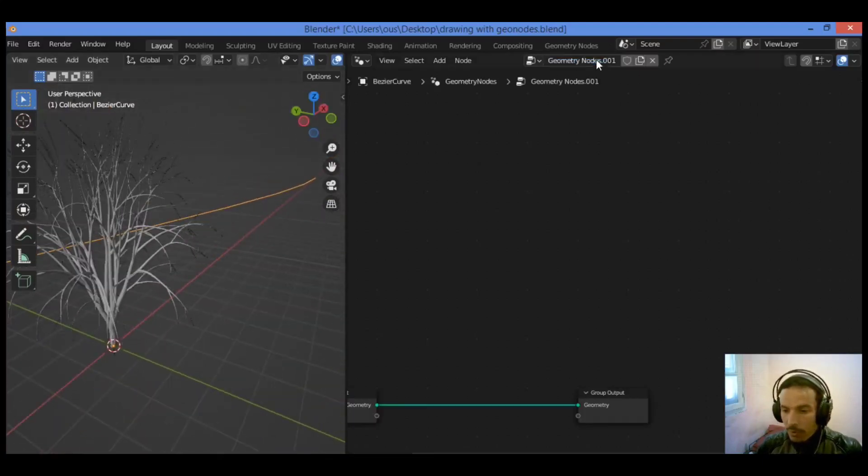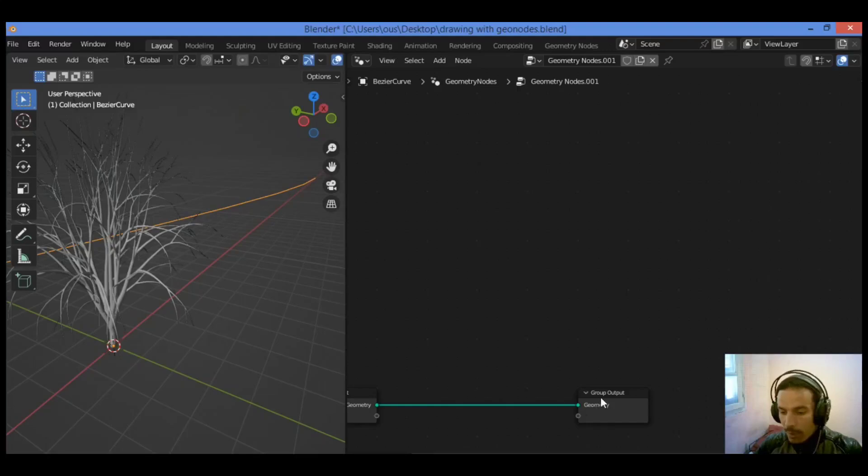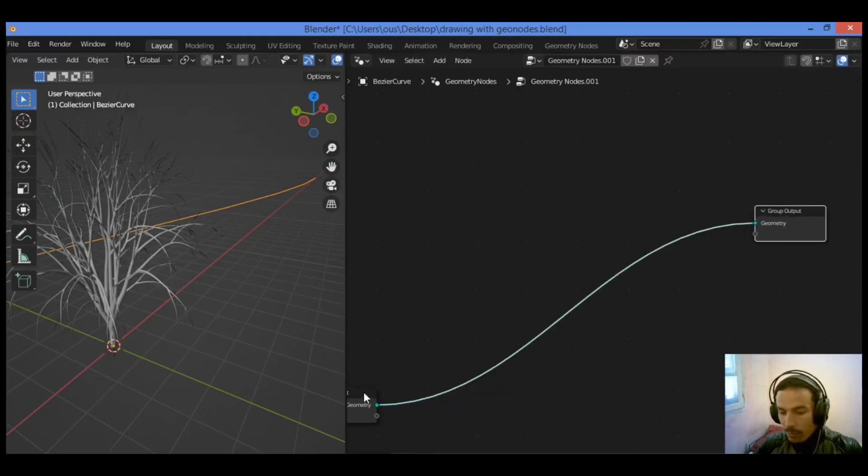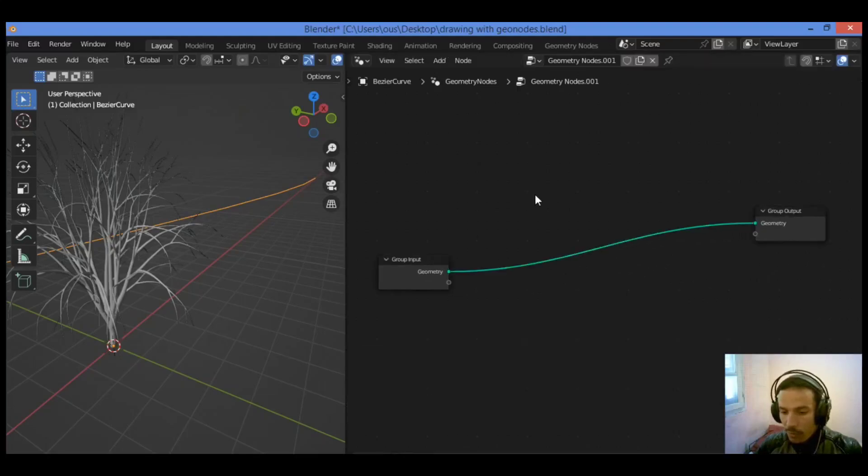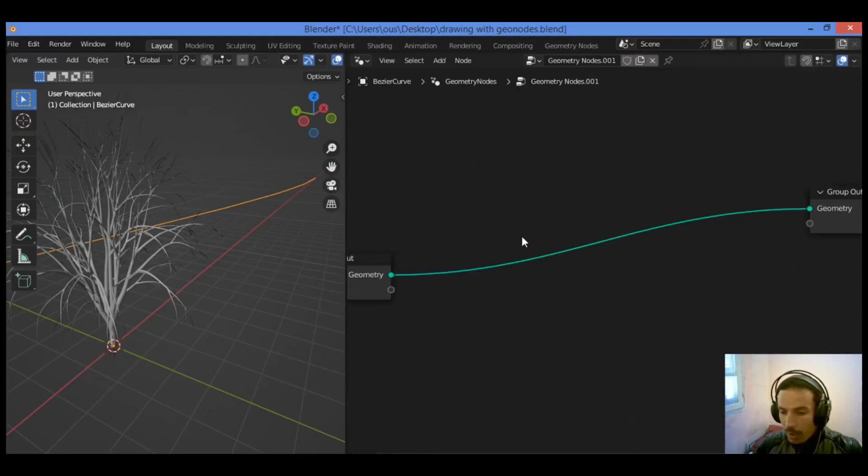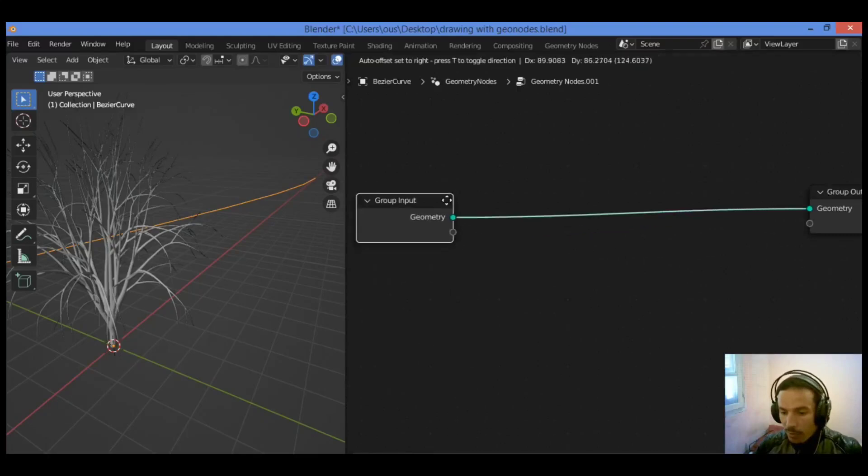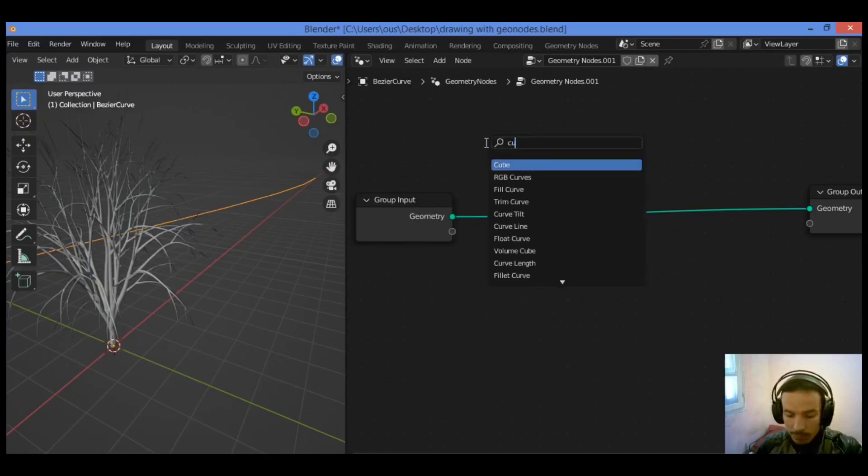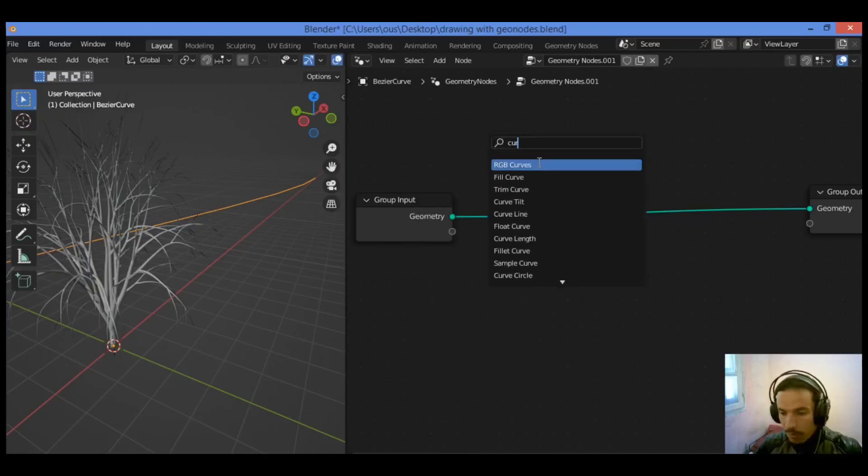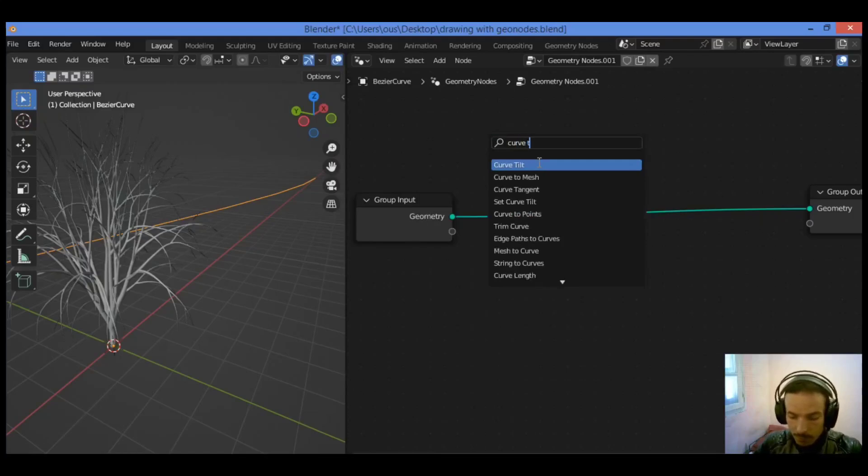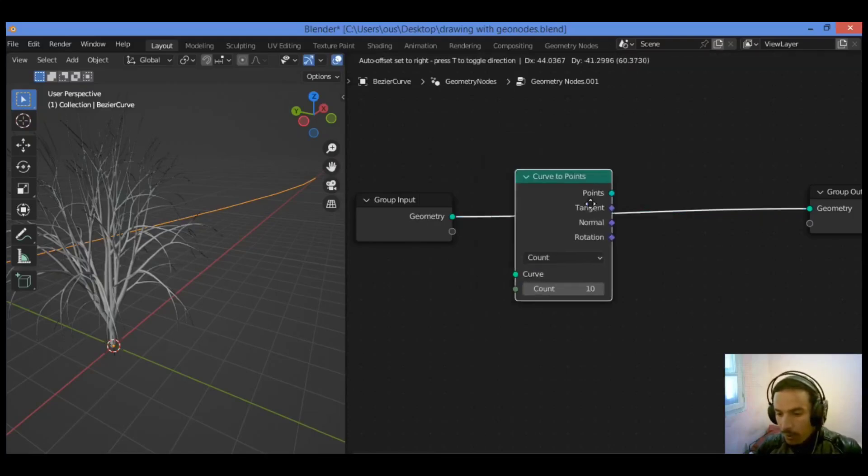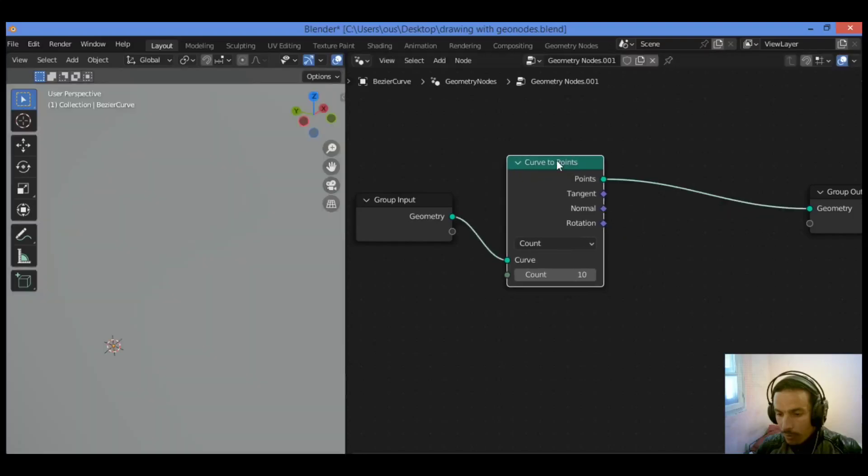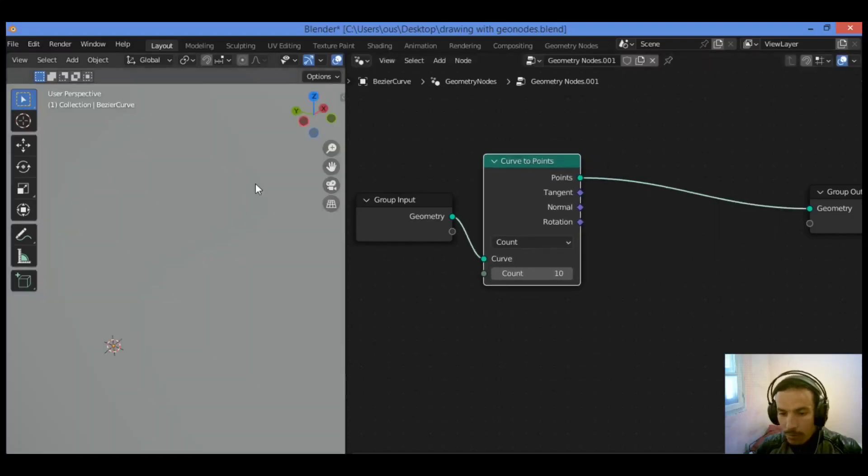Hit U to begin adding some important geometry nodes. In this case, we need to add Curve to Points. Shift A, I'm going to be adding Curve to Points like this. Drag it over there.